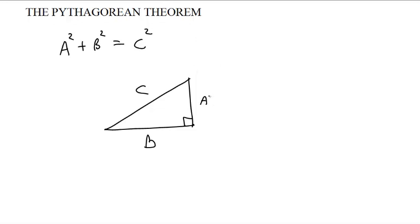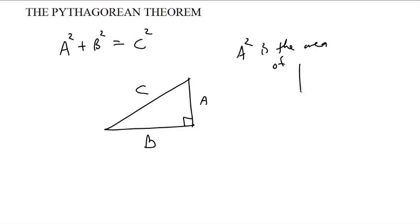And the question is, why? Why is this? Well, what does it mean to be squared? What is A squared?